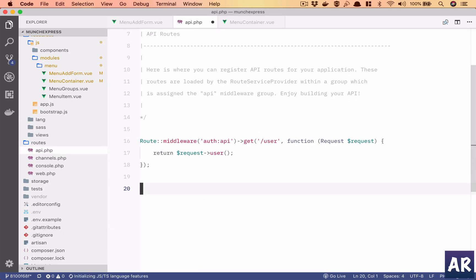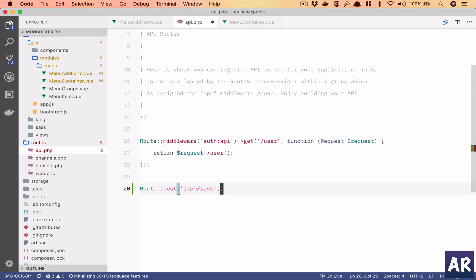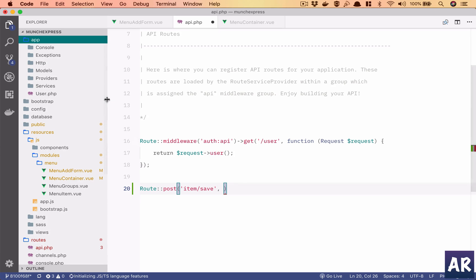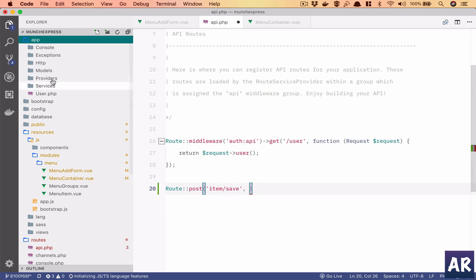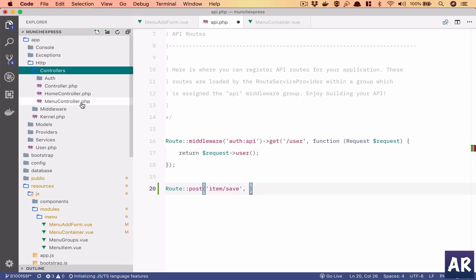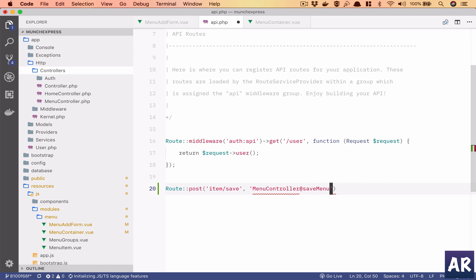For now we will create a POST route and let's have the URL as item.save. Do we have any controllers to work with? We have HTTP controllers and we have menu controller, so yes we can use menu controller at the method saveMenuItem.